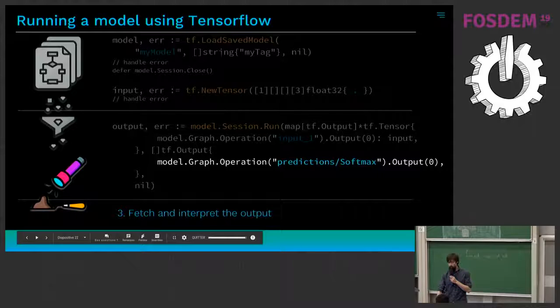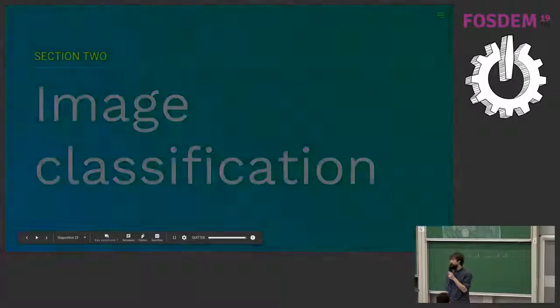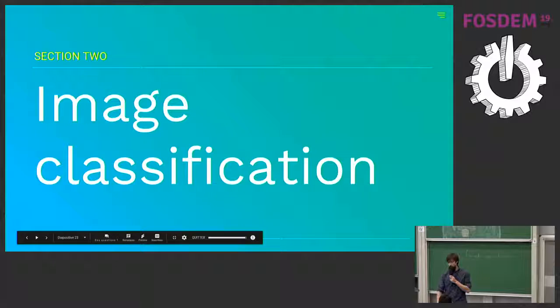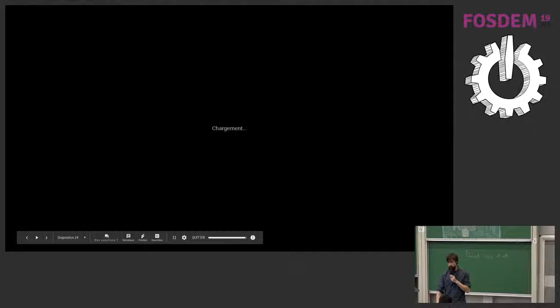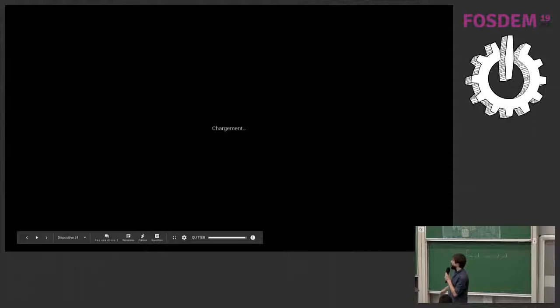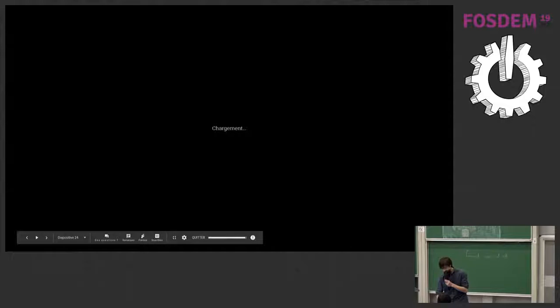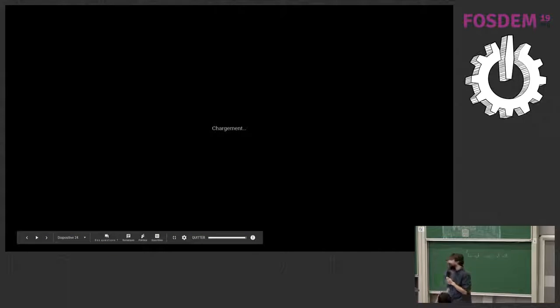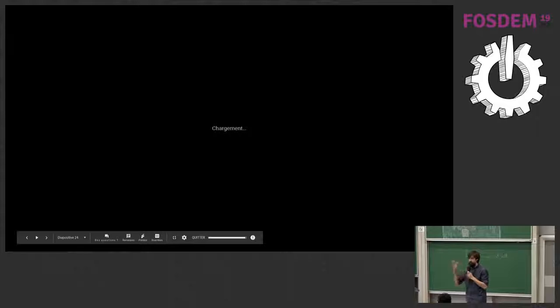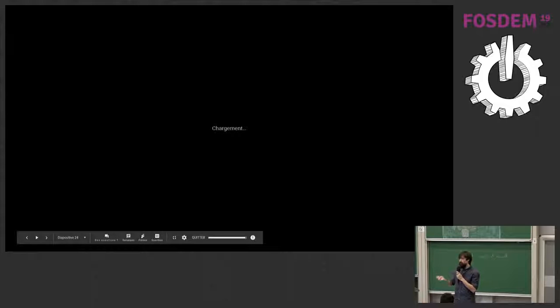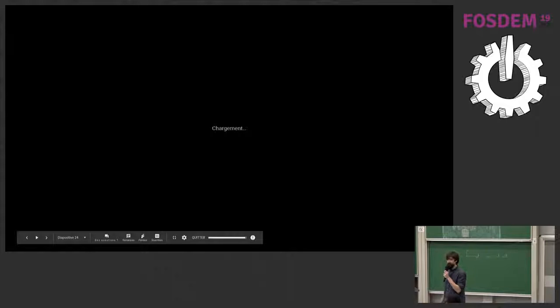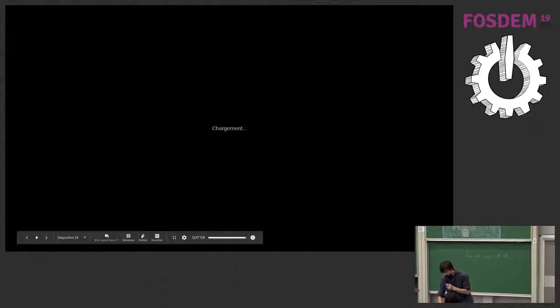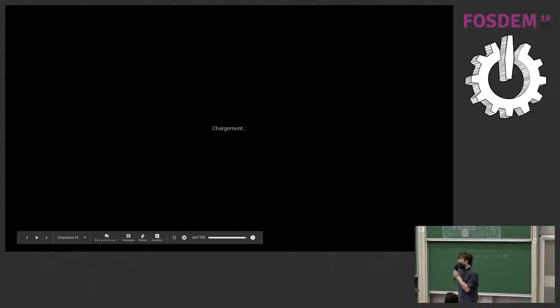So let's see a concrete example with image classification. So image classification is basically taking an image and extracting some labels. So there was a beautiful cat, Siamese cat there, with some scores about the fact that it's a Siamese cat.